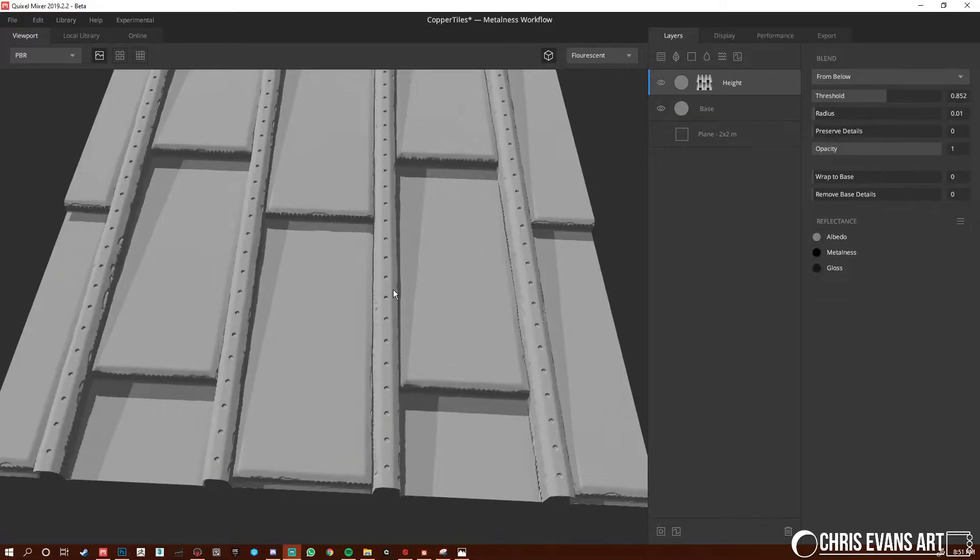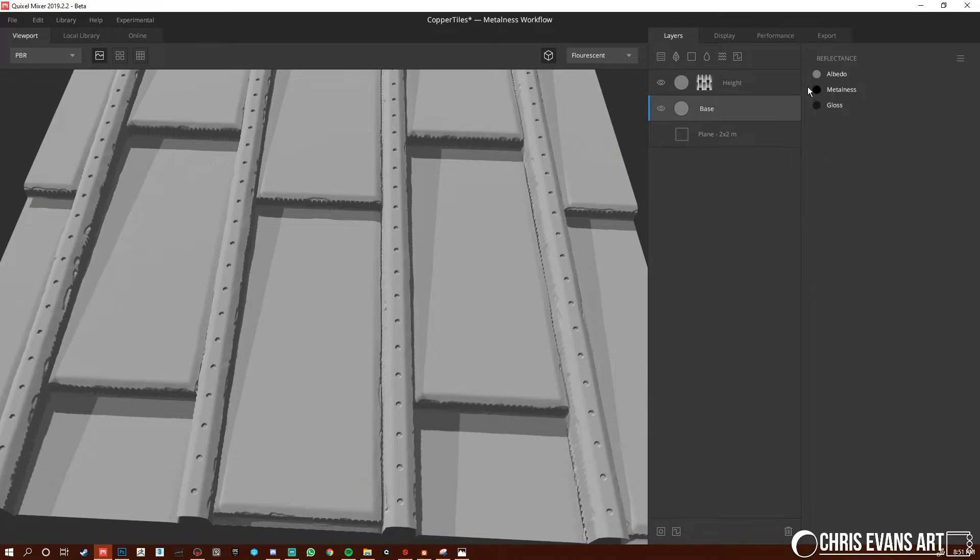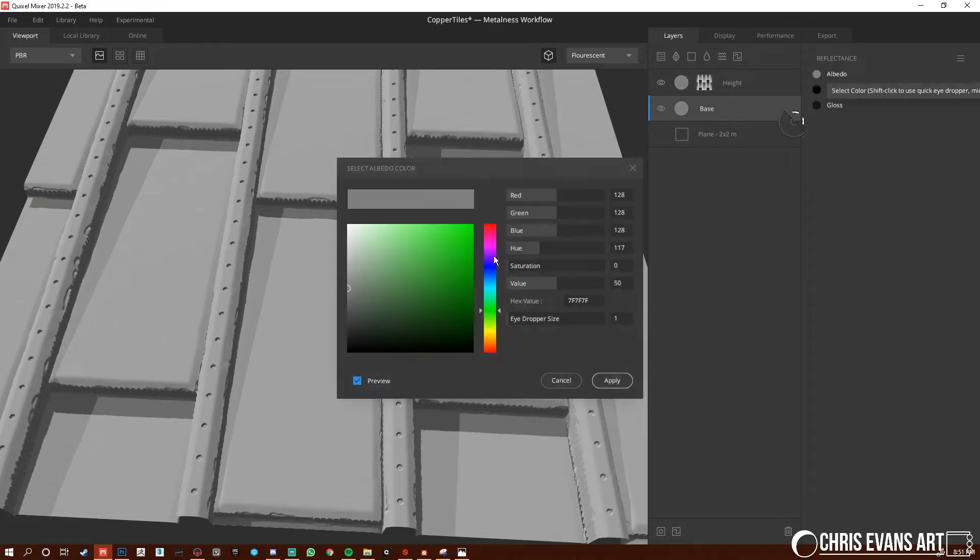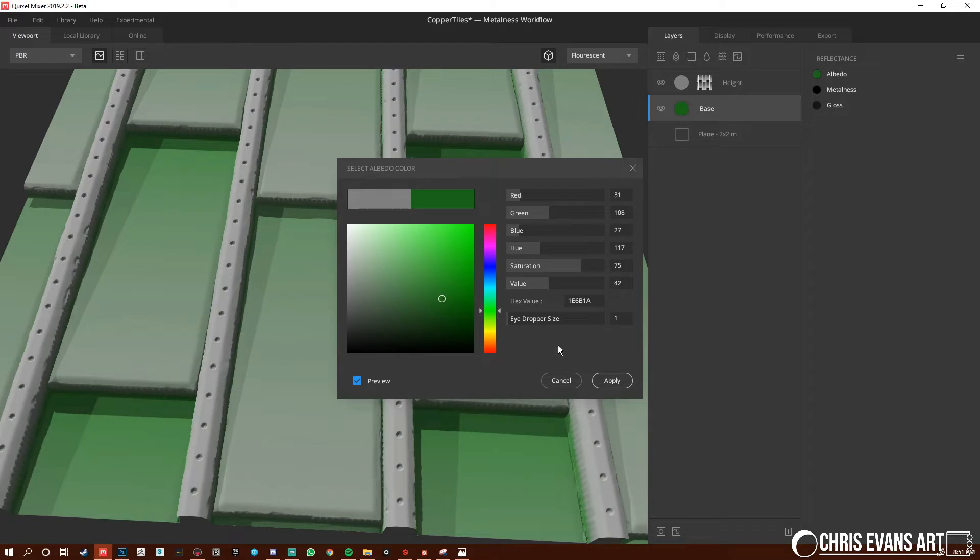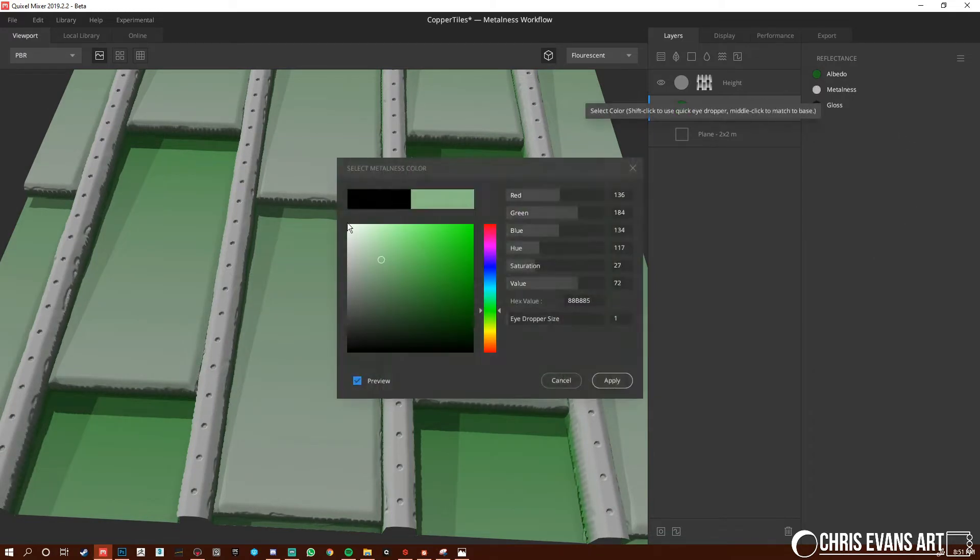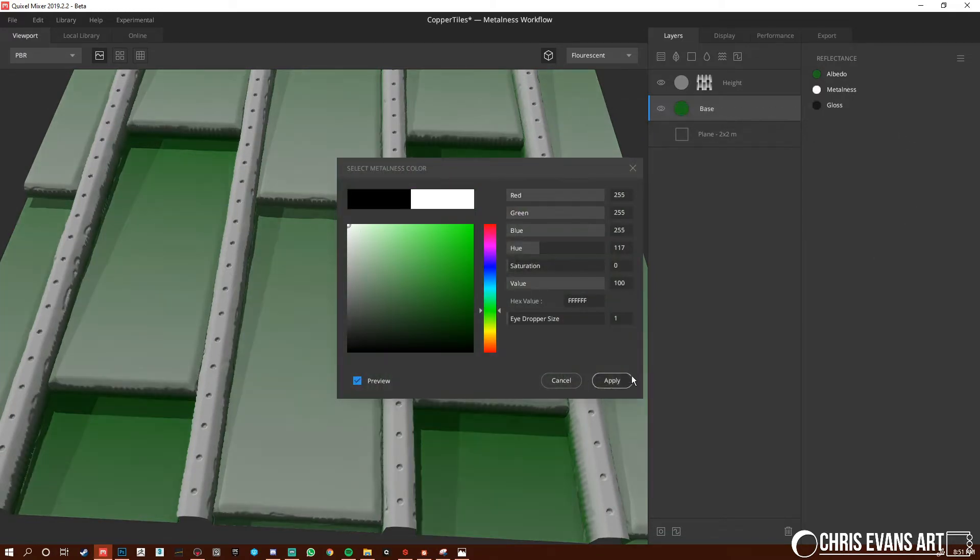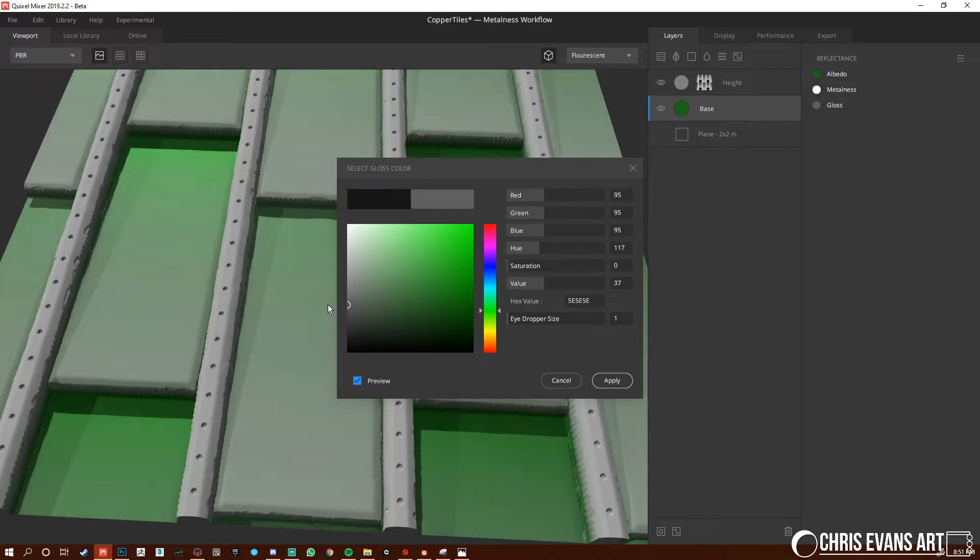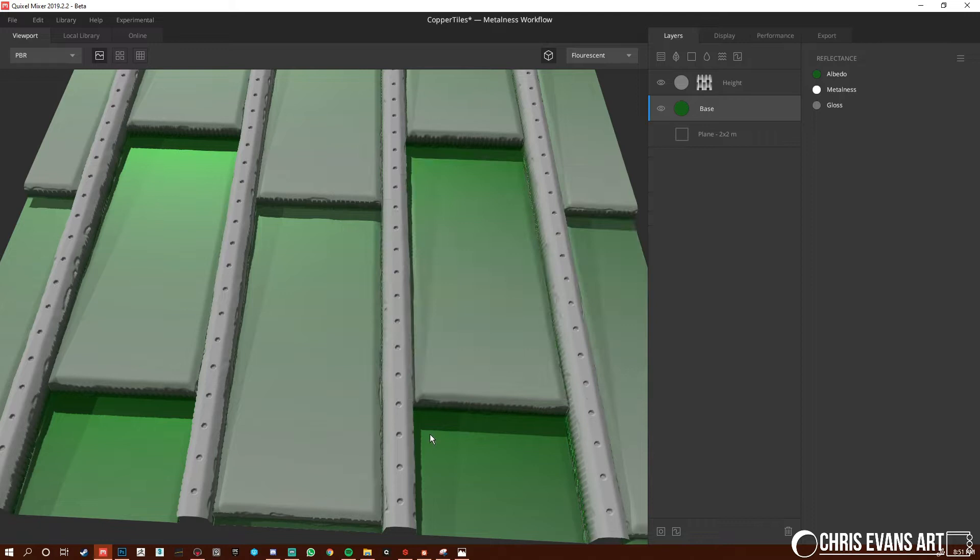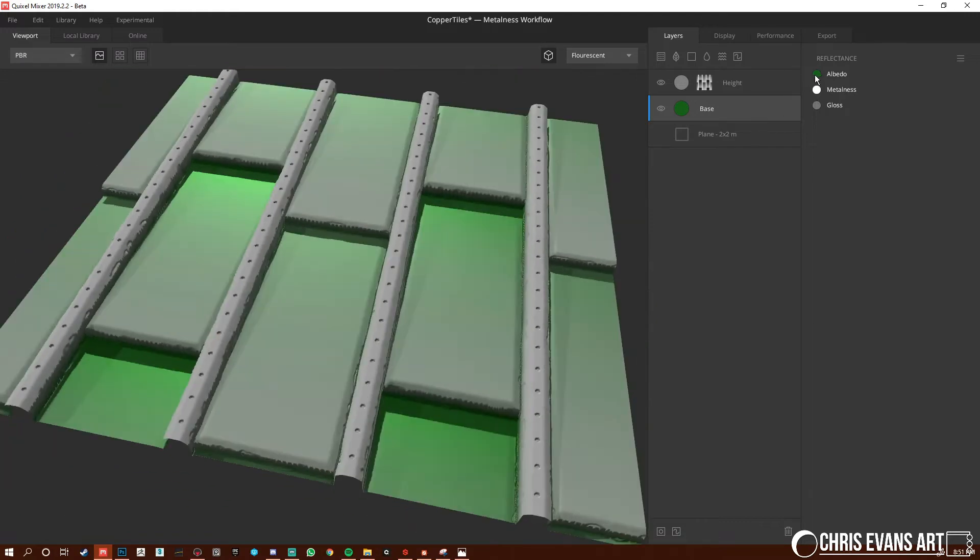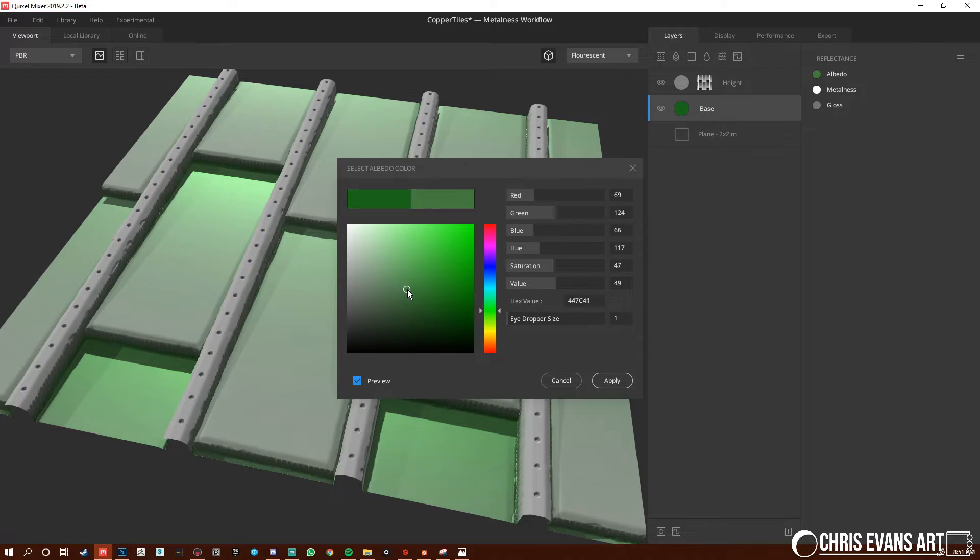All right guys, so let's start texturing this guy. So for the base, I'm just going to add some color. Apply metalness, then some gloss. There we go. Maybe a little less green. Cool.